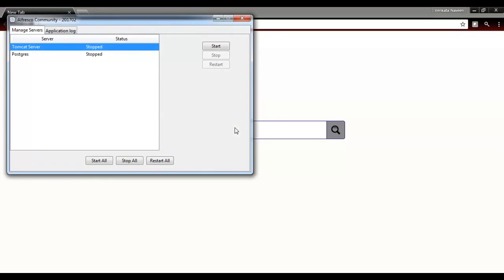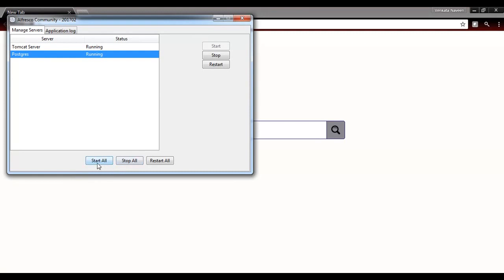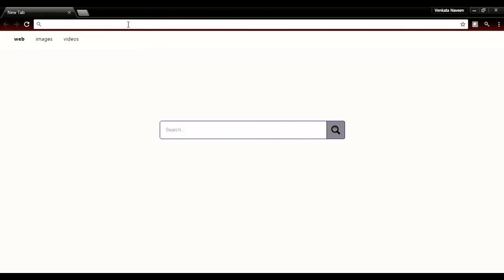It will open the Ultrasco Manager tool. In this tool, we have a tab called Manage Servers. You can see both Tomcat and DB are listed there. You can start these servers by clicking the Start button. There are options like Start All, Stop All, and Restart, so you can use these options as needed.